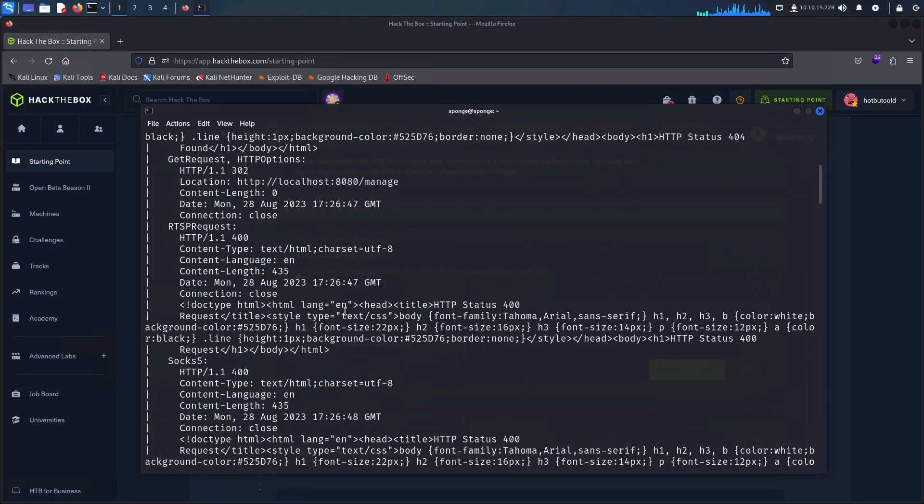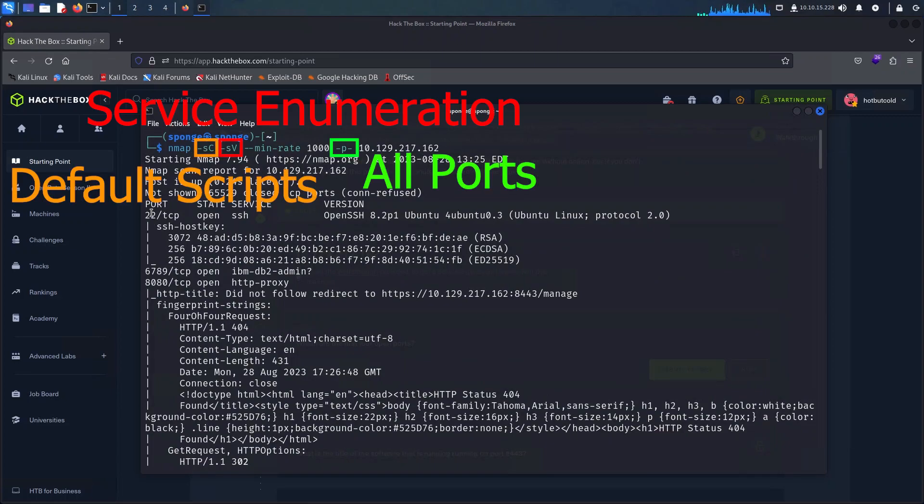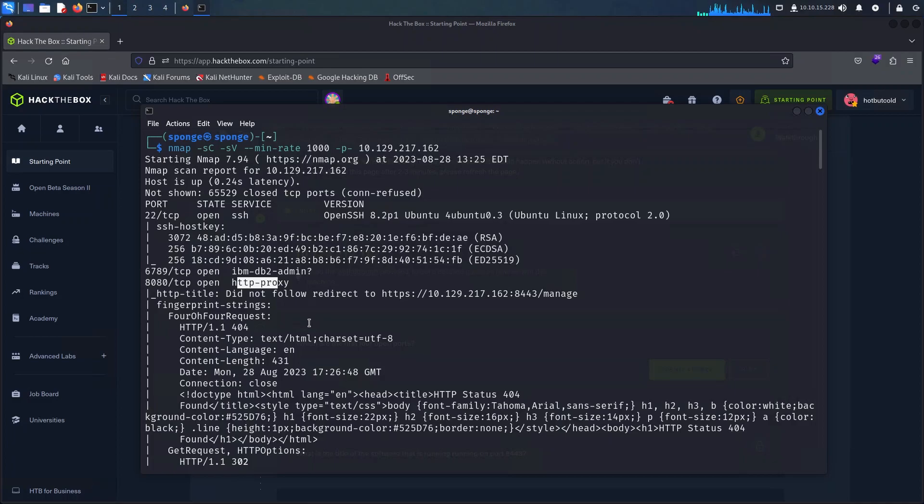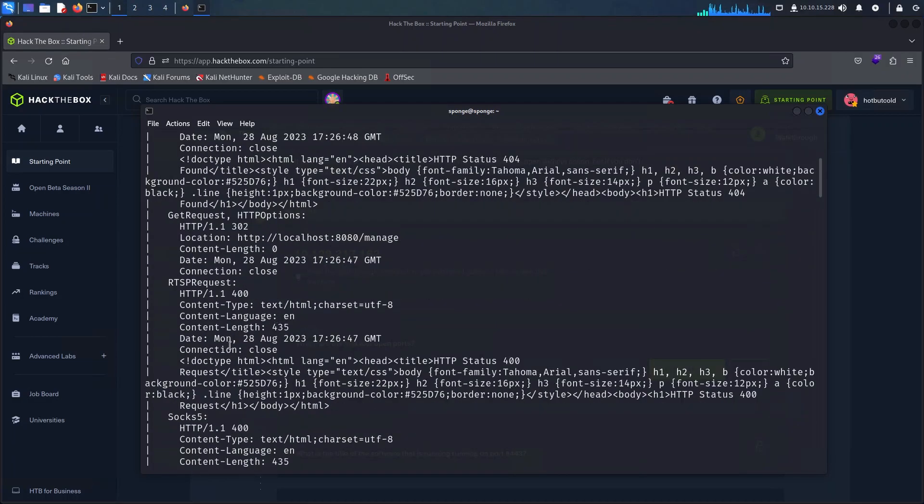I have ran an nmap scan already with the usual d4 scripts and service enumeration on all ports, and as a result we have quite a bit of noise. We have port 22 which we know is for SSH and we also have 6789 which I am not sure what it might be if I'm being totally honest.